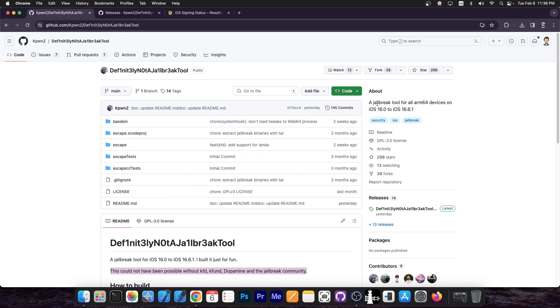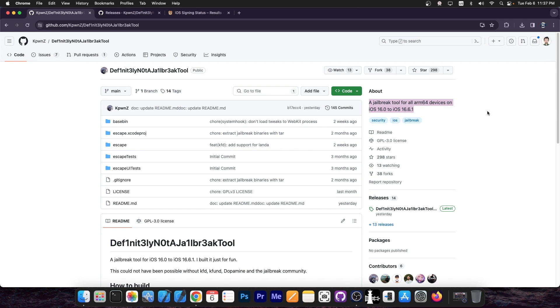And you should know that this is an ARM64 devices jailbreak. So this does support only the ARM64 devices, being A11, A10, so iPhone X, iPhone 8, 8 Plus, 7, 7 Plus, those should be supported on iOS 16.0 all the way up to 16.6.1.